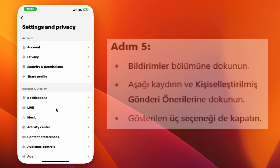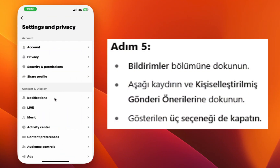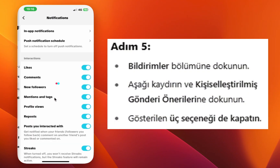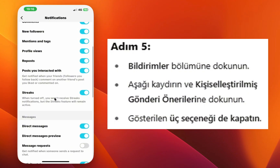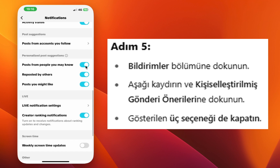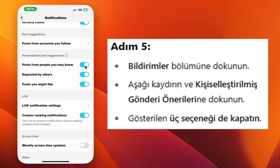Step six, tap notifications, scroll down, and tap personalized post suggestions. Step seven, turn off all three options to stop getting those suggestions.